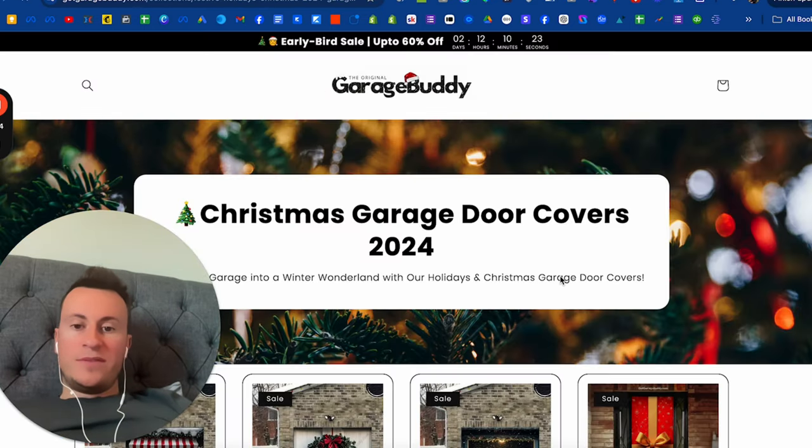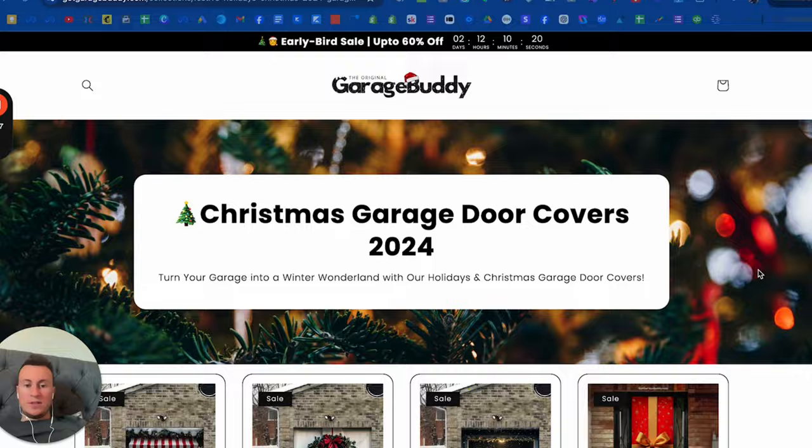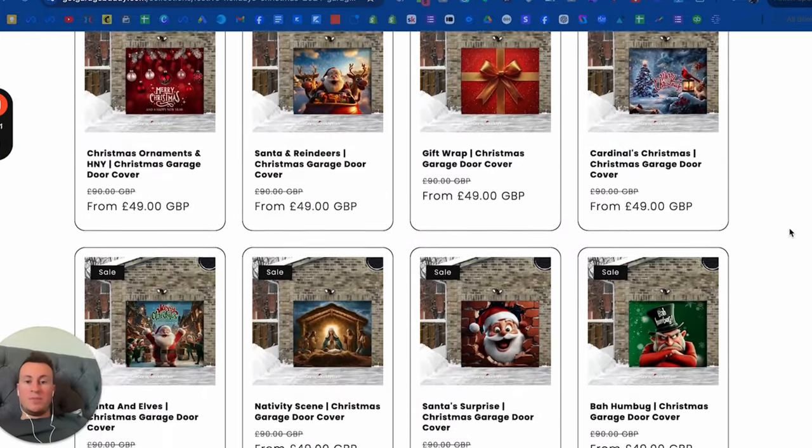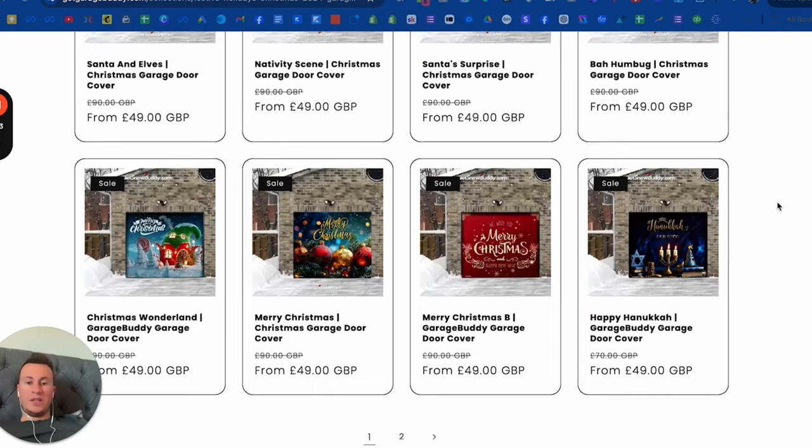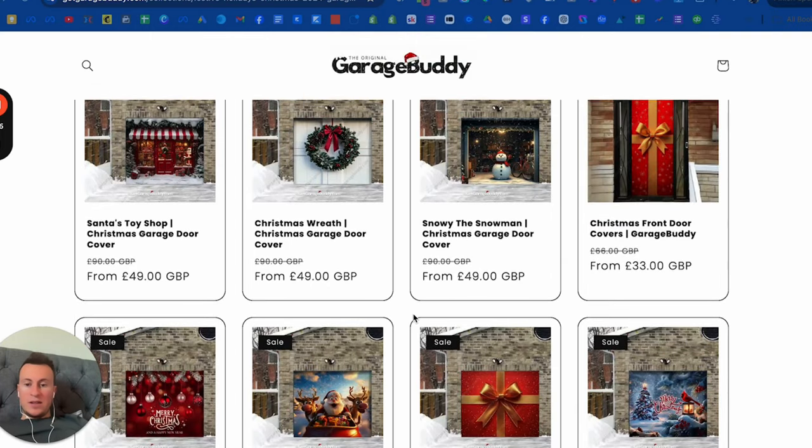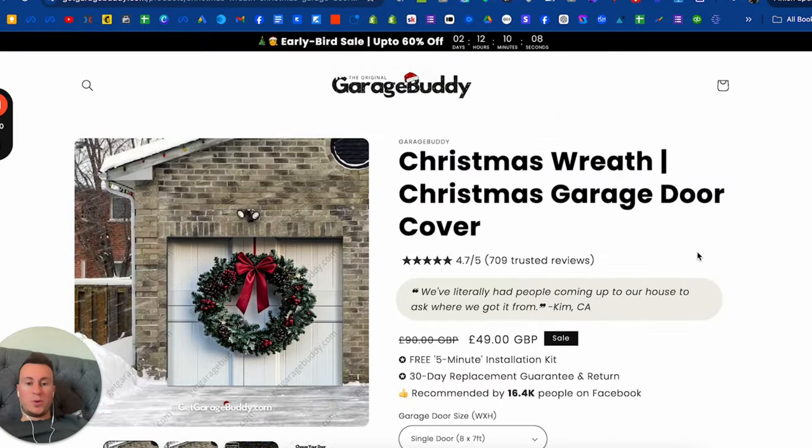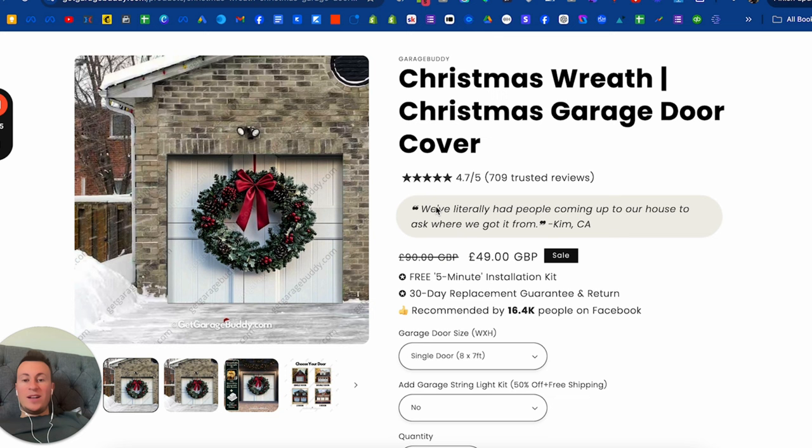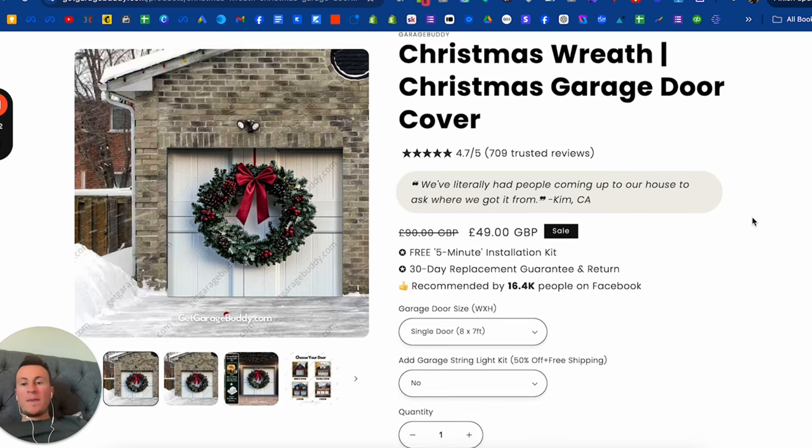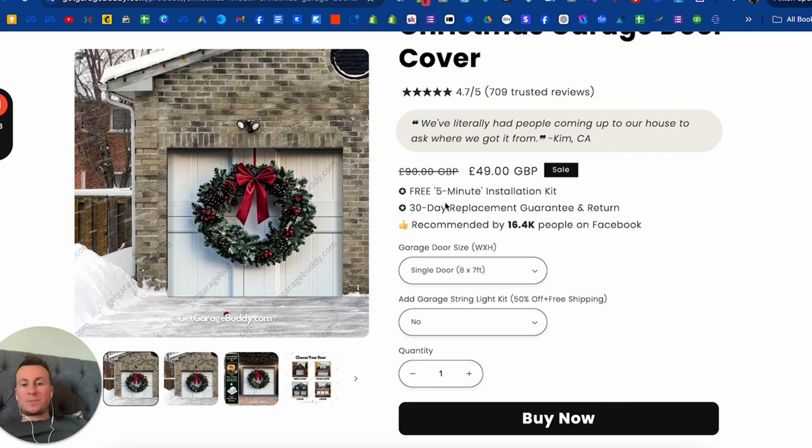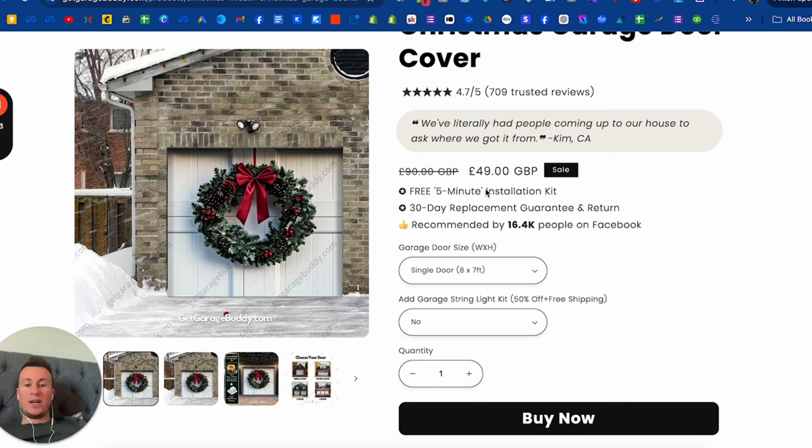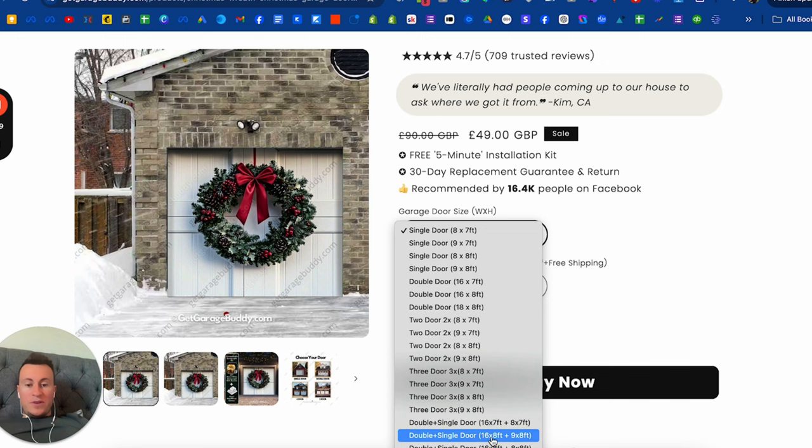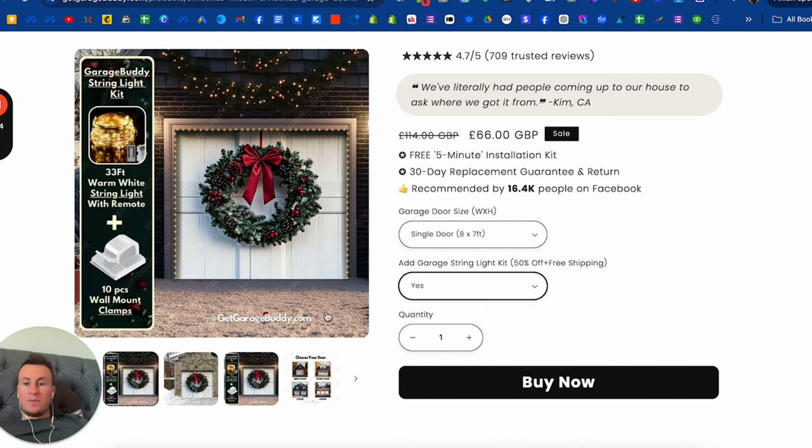You trying to tell somebody to buy your product is nowhere near as powerful as a stranger telling somebody to buy products. You as the seller have a biased opinion, but these people have no ulterior motive. They're posting it because they're genuinely happy with the product, and that speaks volumes. Let's click the shop now button. It takes them to a collection page where you can scroll through and find the design you like.